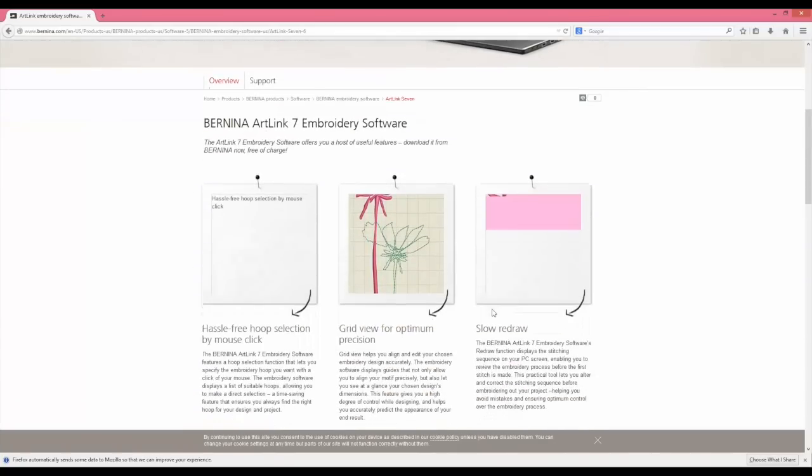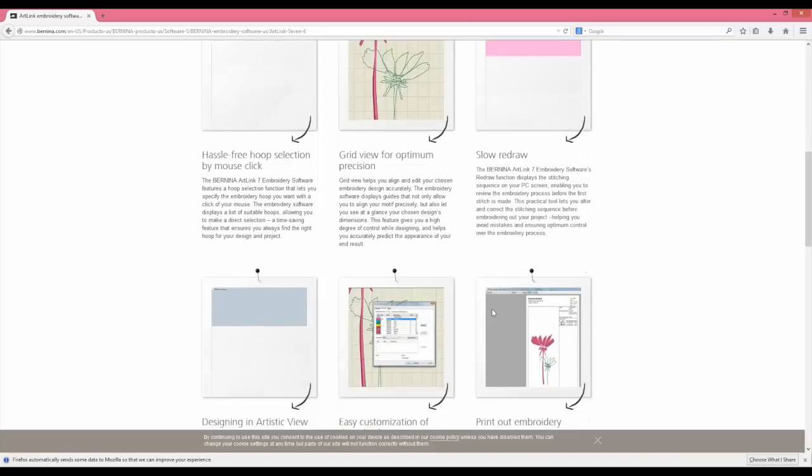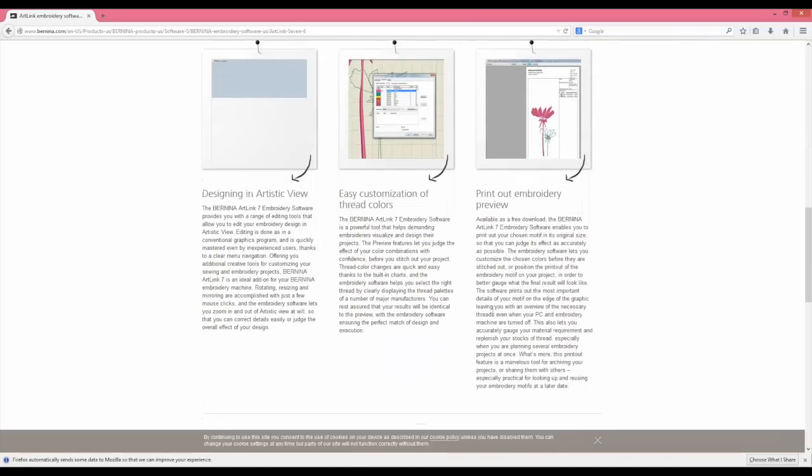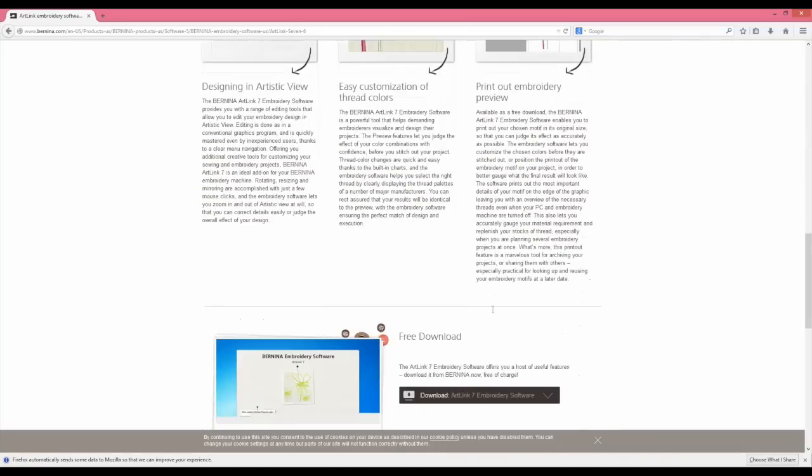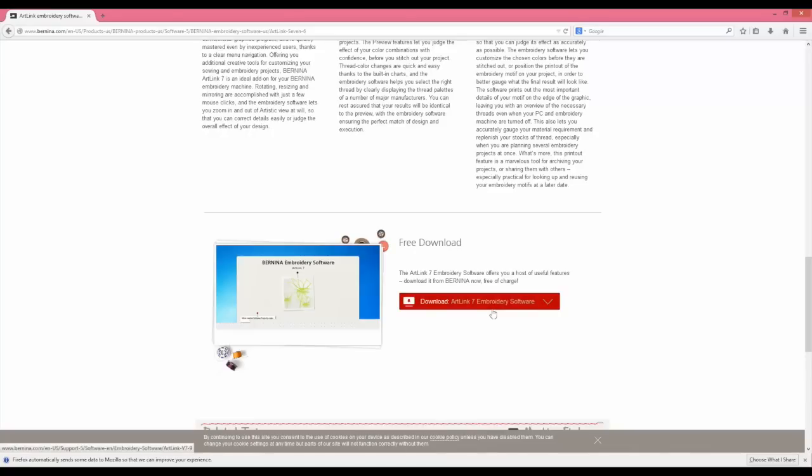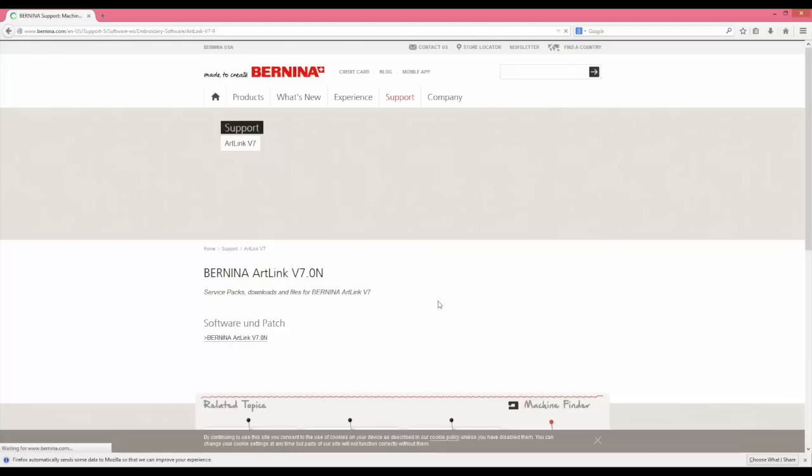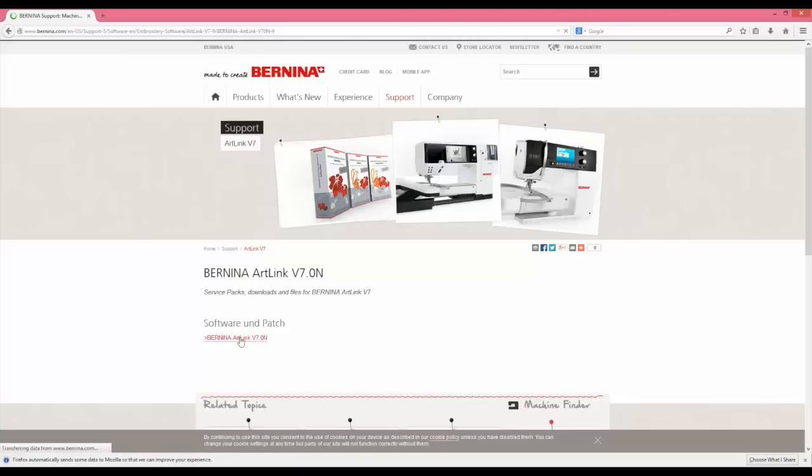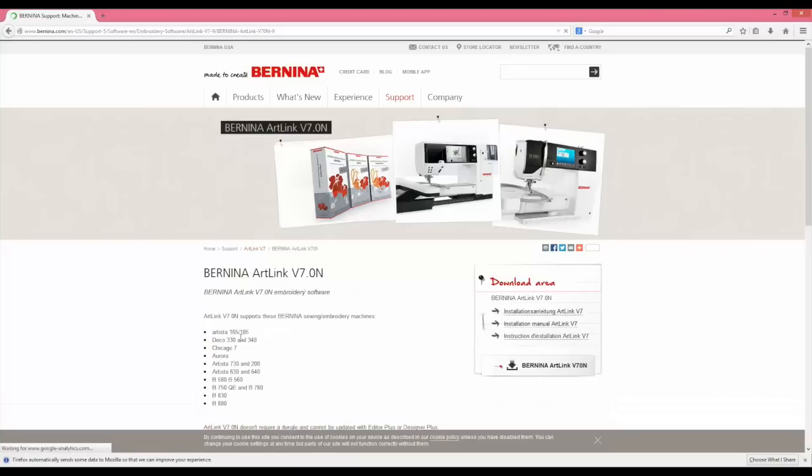What you want to do is find where you can download this software and install it on your computer. This is a free download and it does allow you to open all formats and save all formats. So this really is a nice option to have even if you don't own a Bernina sewing machine.